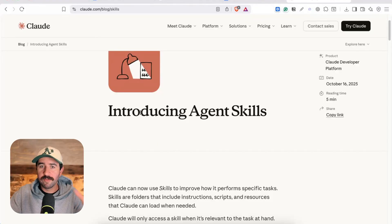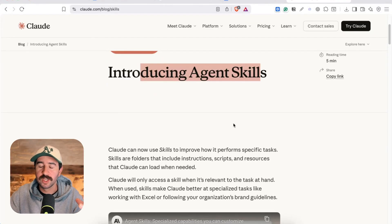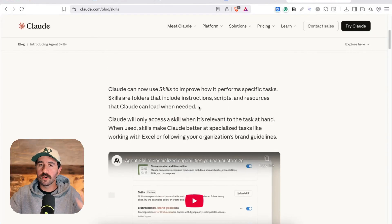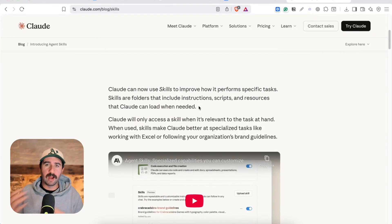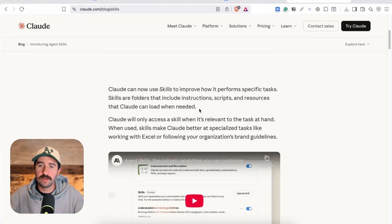Claude skills are a way for you to package your expertise to essentially turbocharge workflows in one click. Now if you've not started using Claude skills yet or you're not quite sure how to use them, then this is the video for you.